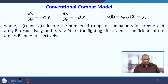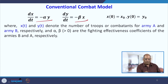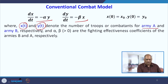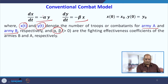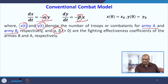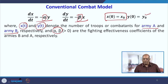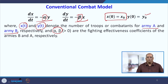So the model is: dx/dt = −αy and dy/dt = −βx. X(t) and Y(t) are the number of troops for army A and army B respectively. Both α and β are positive fighting effectiveness coefficients — α for army B and β for army A. There should be initial troops for both sides: army A starts with x₀ and army B starts with y₀ at time t = 0. Now we solve this differential equation.